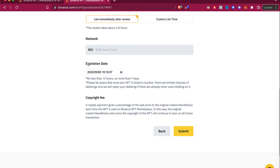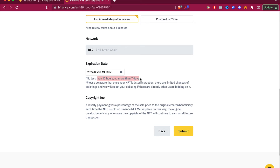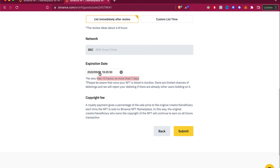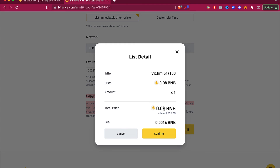If you want to select an expiration date, you can do that. The expiration date must be no less than 12 hours and no more than seven days. I'll set it to three days. A royalty payment — a small percentage — will be sent to the original creator each time the NFT is sold. Now we want to submit our listed NFT. This shows the title, the new price, the total price, and the fee.